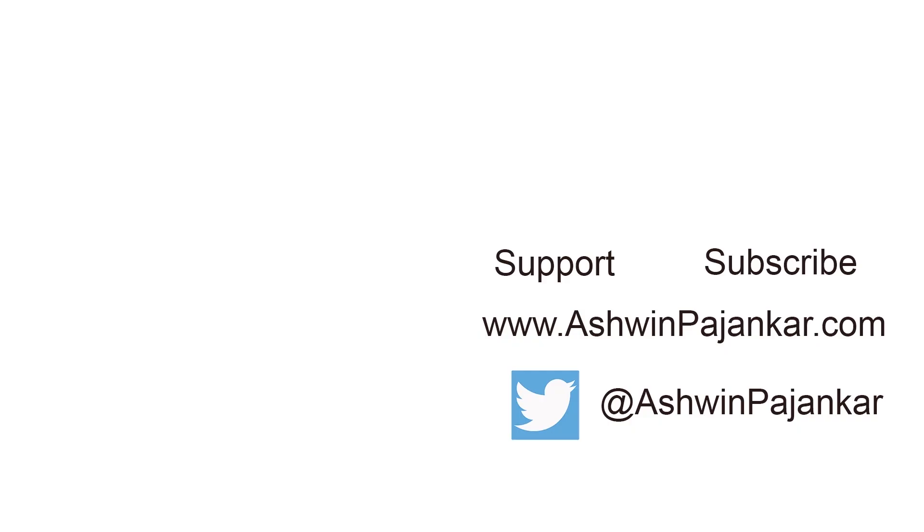Thanks a lot. Let me know your thoughts and suggestions in the comment section. Don't forget to like, share, and subscribe. I will see you next time.